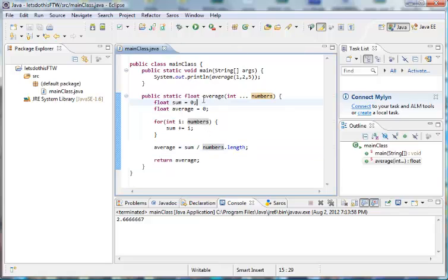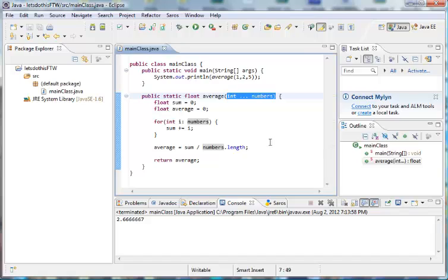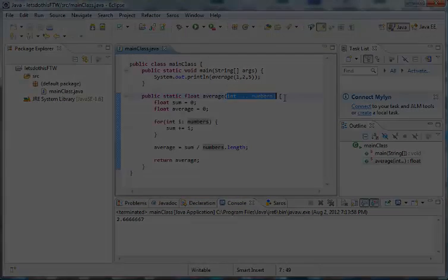What is it called, variable length arguments, there we go. Alright, thank you guys very much for watching, and tune in for the next tutorial. Peace.